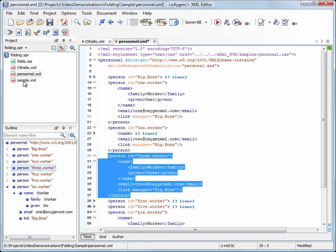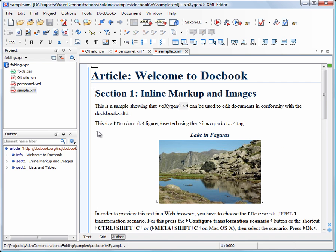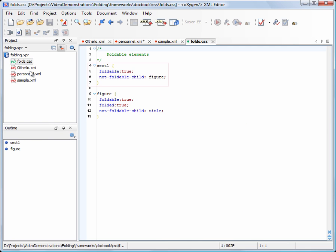The folding support is also available in the author mode. To control what elements are foldable, you need to edit a document's associated CSS file, which in our case is folds.css. And here are the properties that define the section 1 element as foldable.